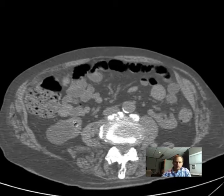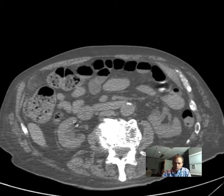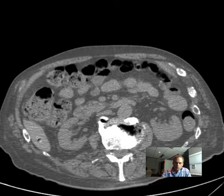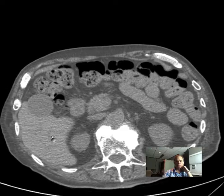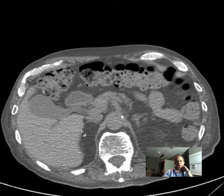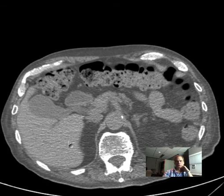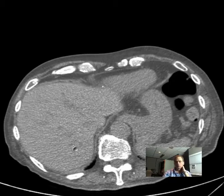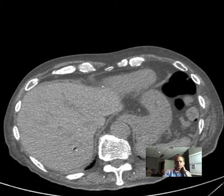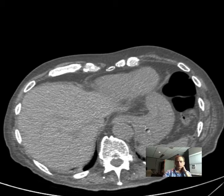Going down a little bit lower — this doesn't have as much anatomy as I had hoped, but coming up into the liver: here's the liver, here's the gallbladder. As we go higher we see the spleen and the stomach.